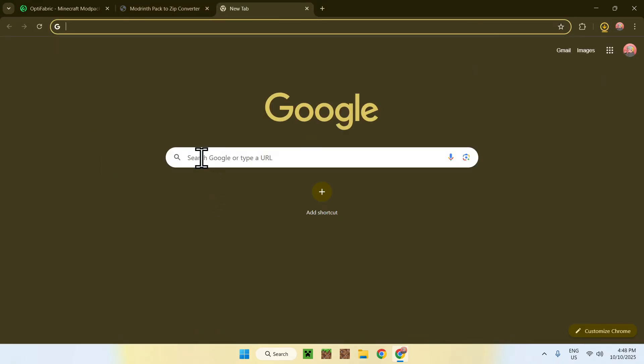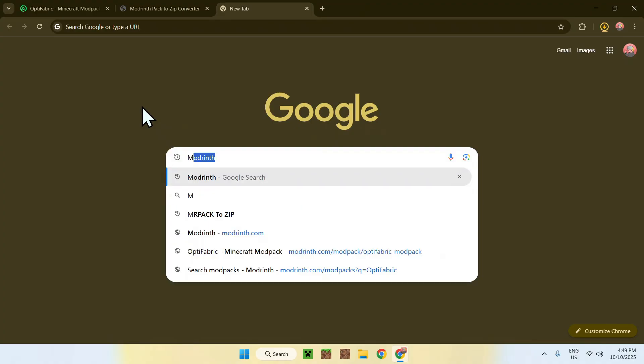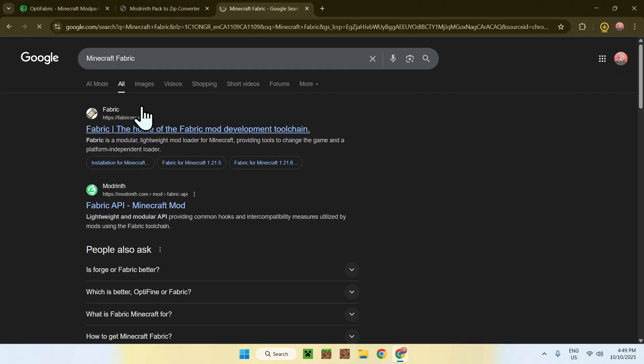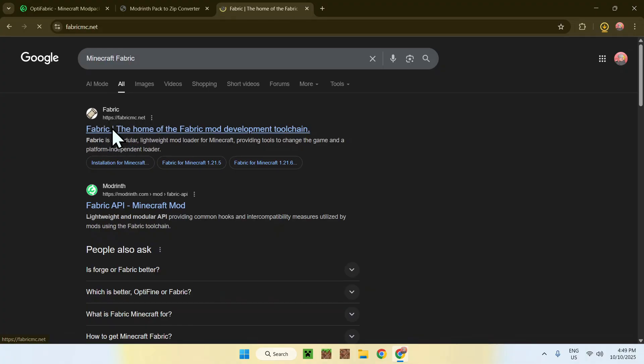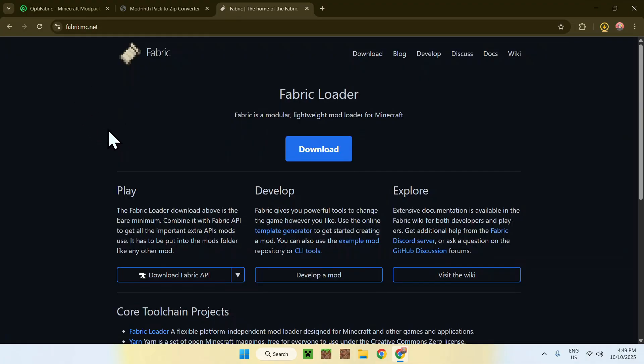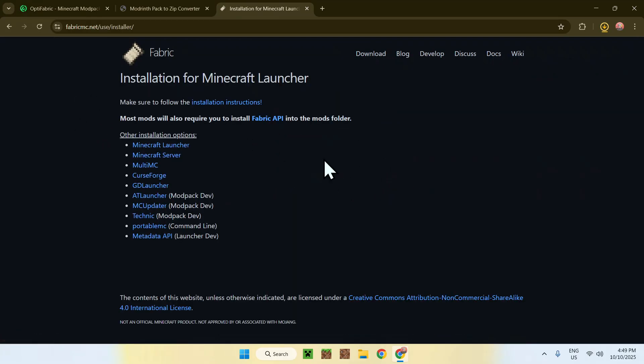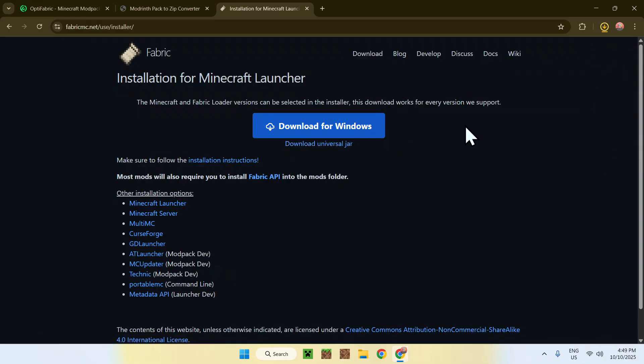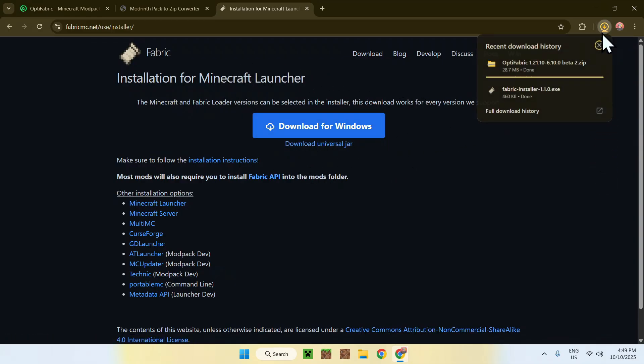What you want to do is go to a new tab, go to your search bar, and search up Minecraft Fabric or Fabric Minecraft. Enter that in, and here you'll find a website called fabricmc.net. Click on Fabric, and this will bring you to the Fabric homepage. From there, just go to the blue Download button, and then go to the blue Download for Windows button.